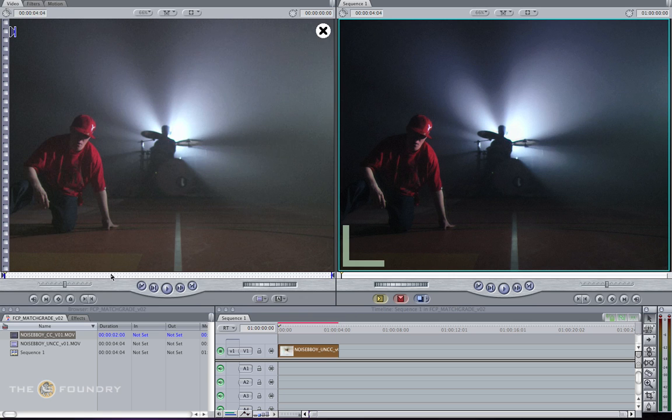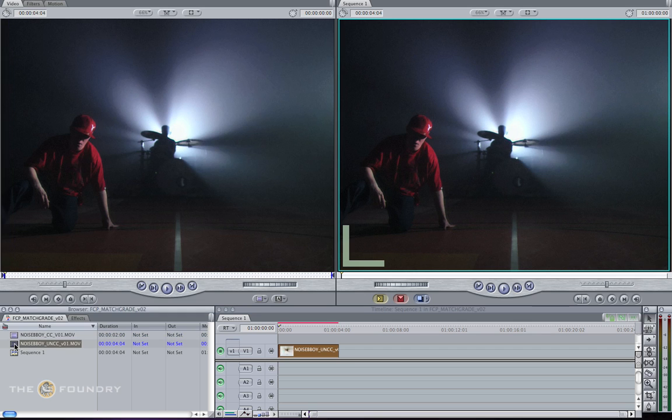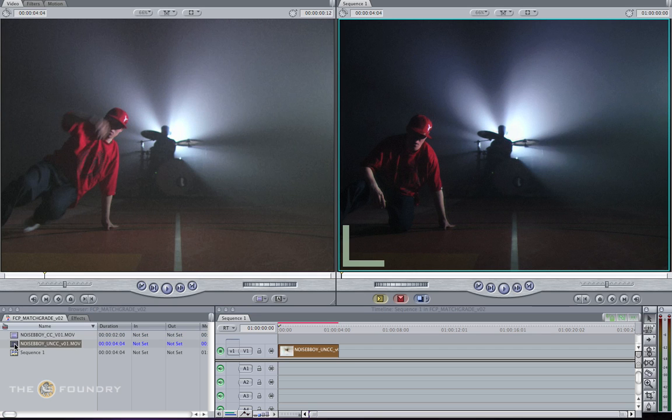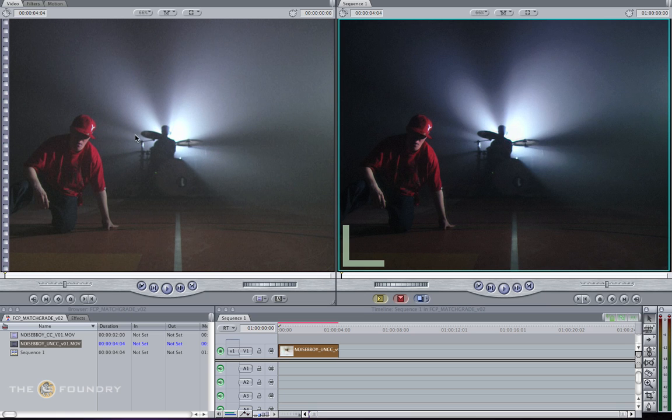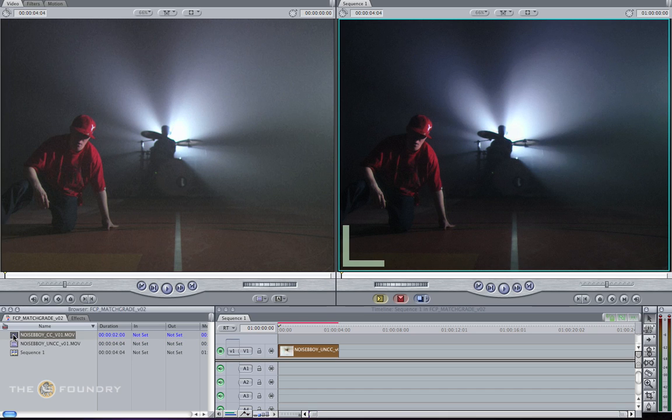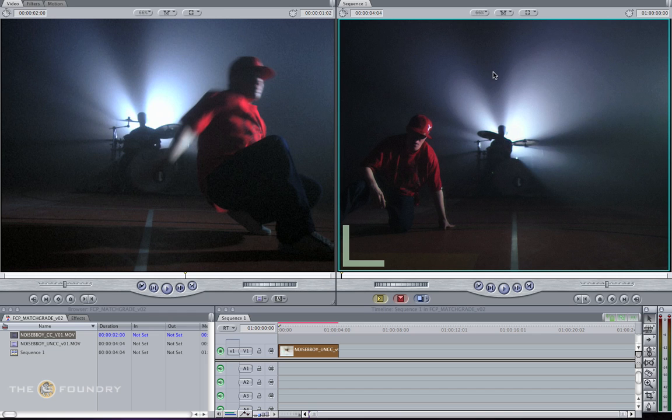Let's have a look at how the two compare. We have the original sequence, and this is how it comes out through the Match Grid node. We're just going to compare our original colour corrected sequence with our Match Grid node. This is the colour sequence where the director is happy with it, and this is the one that has gone through our Match Grid node.